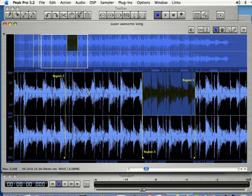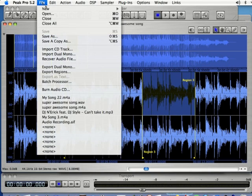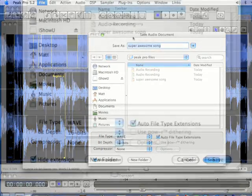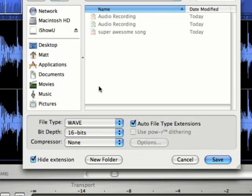If you want to save your file all you have to do is come up to file and select save as, and you've got quite a few different types of formats you can save to.